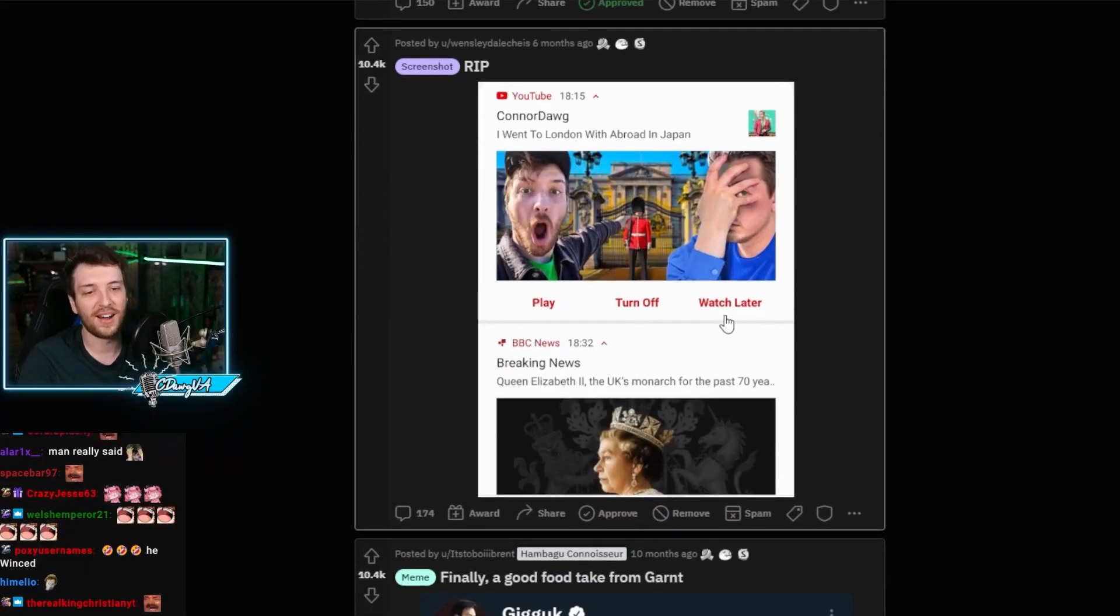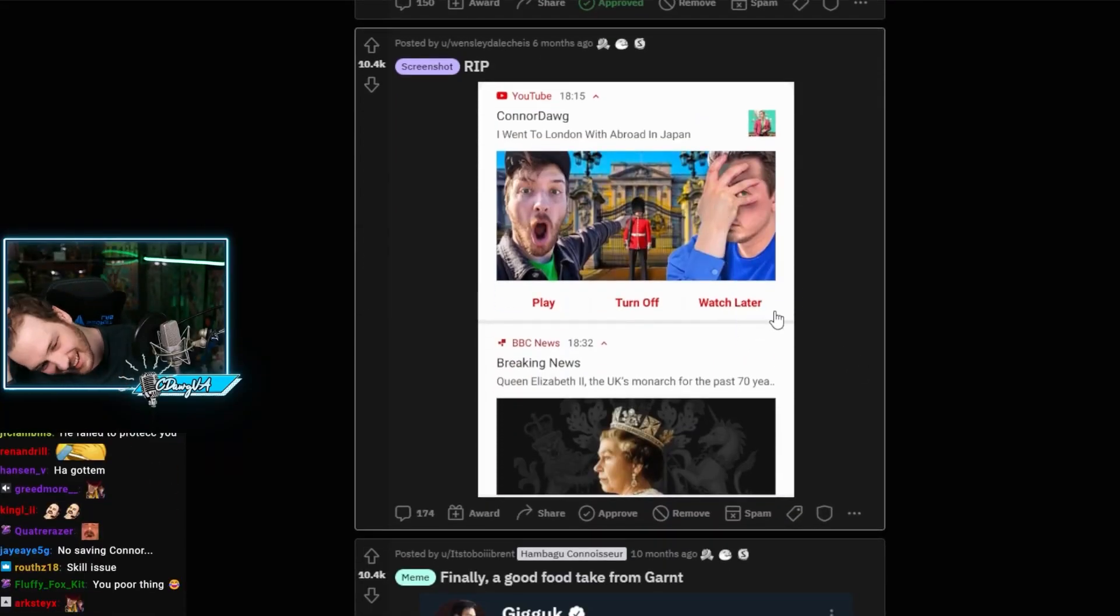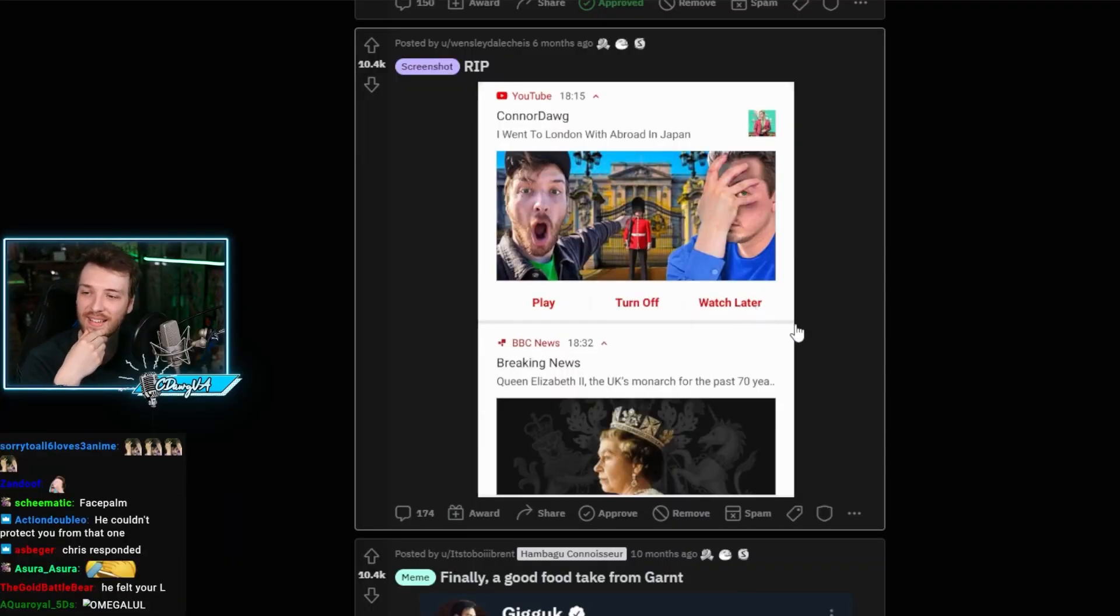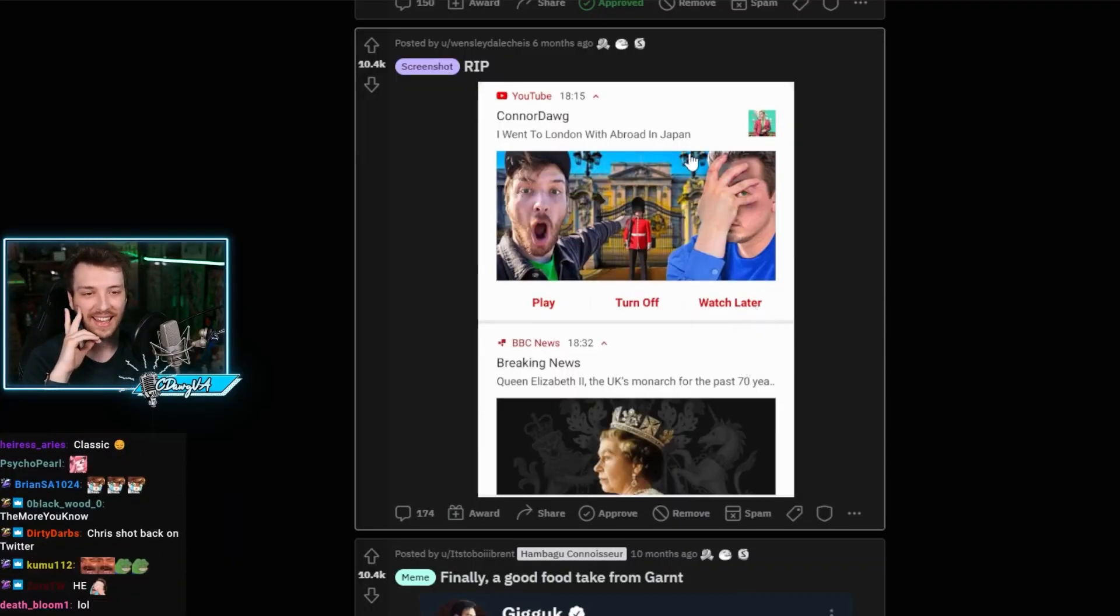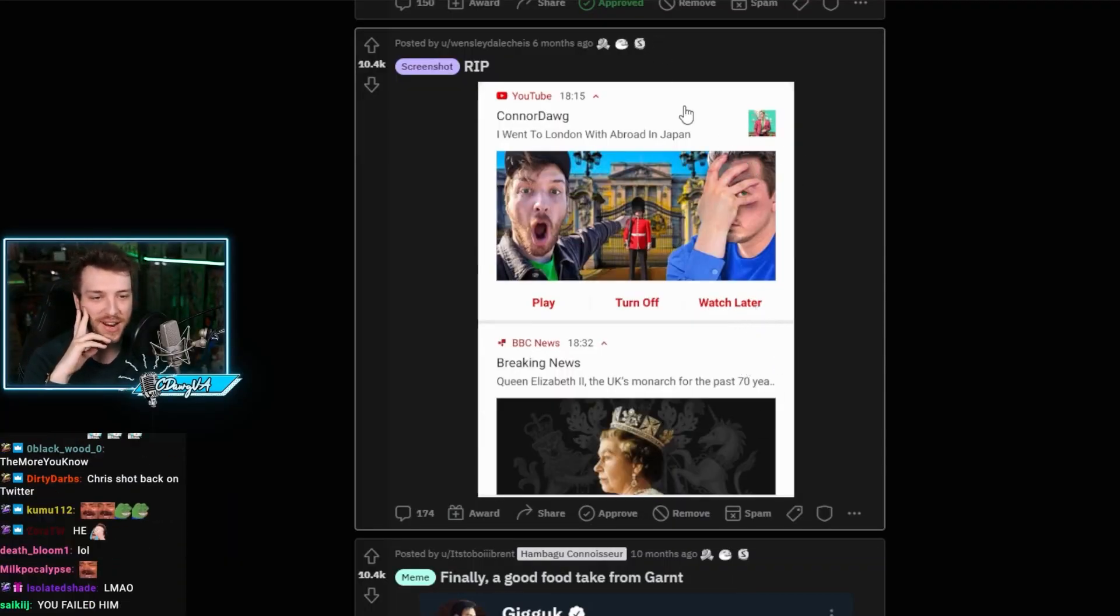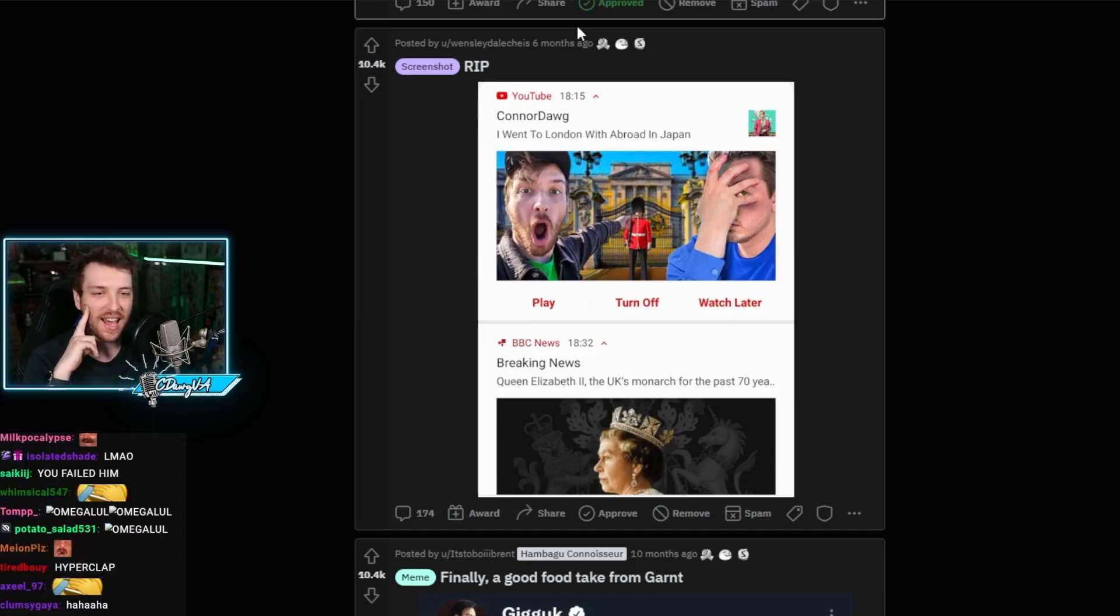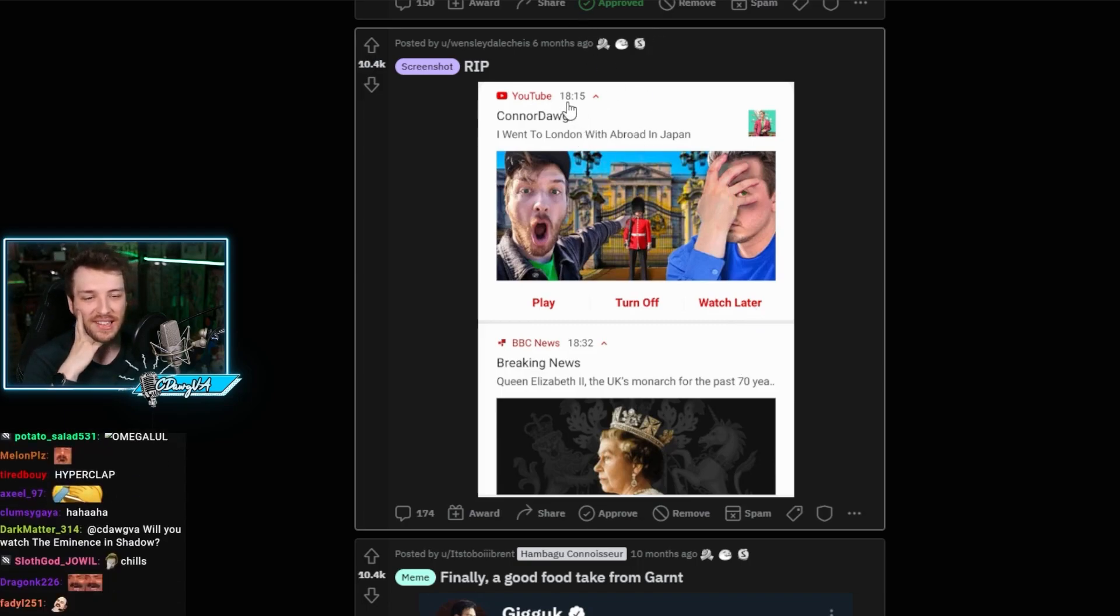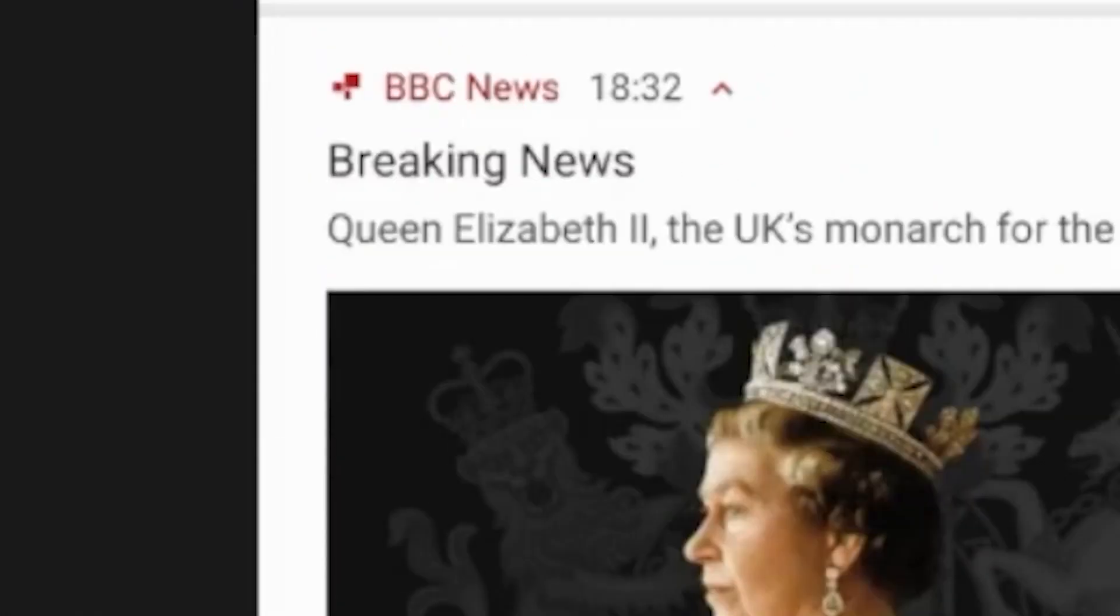All right, next at home. This is so bad. So literally the Queen died, and Moodown has scheduled this video and it literally went live 15 minutes before the Queen announcement had died.